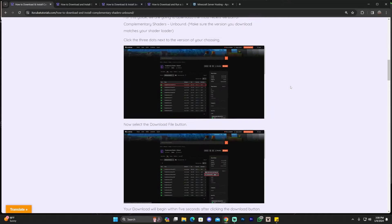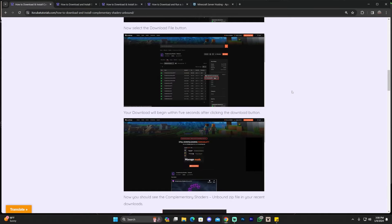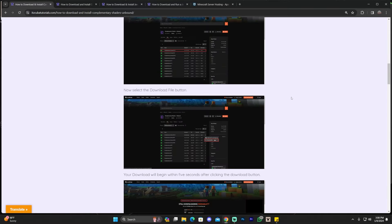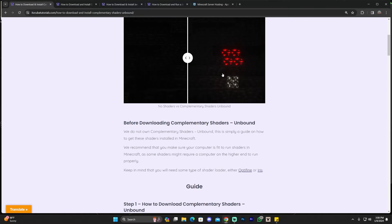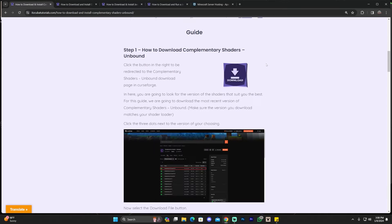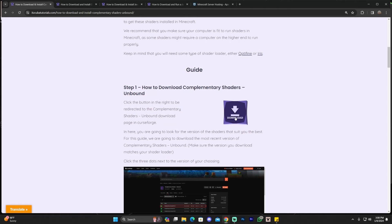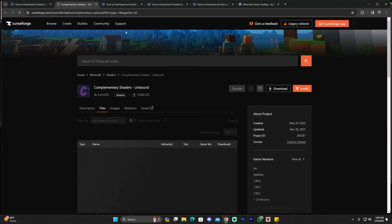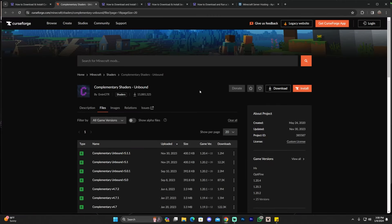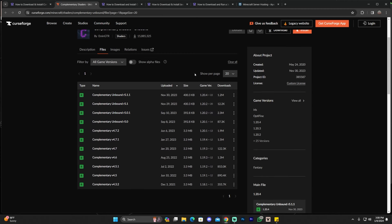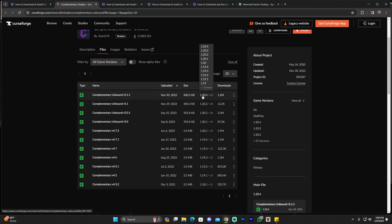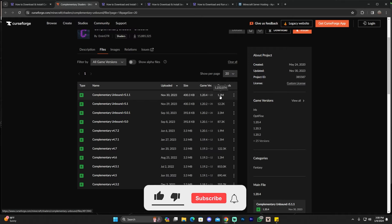This guide is for those of you that prefer to read and look at screenshots. However, if you just want to follow along the video, all you have to do is scroll down and click on the download button right here. That is going to redirect you to a page where you're going to look for your desired version of Complementary Unbound. In this video, we're installing 1.20.4, so that is the one we're going to download, which is the most recent one as of right now.